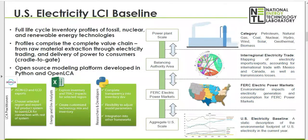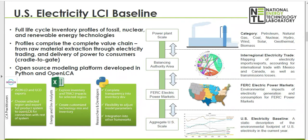The electricity baseline enables the establishment of consistent and robust background data used in LCIs of U.S. systems, and accurate electricity LCI modeling and sensitivity analysis when electricity supplier changes in supplied electricity are key to your LCA model.